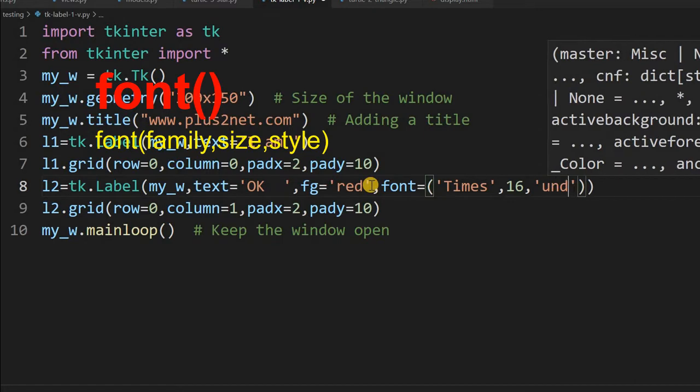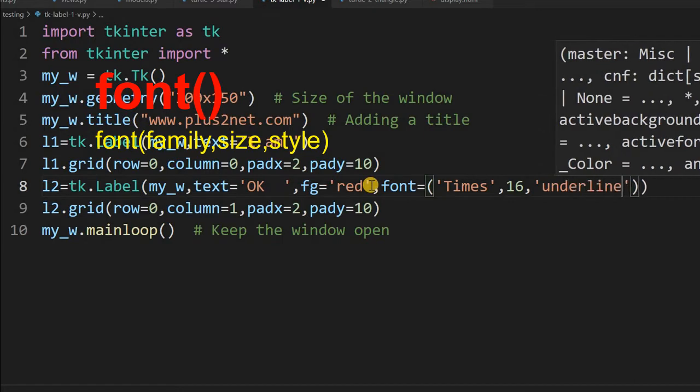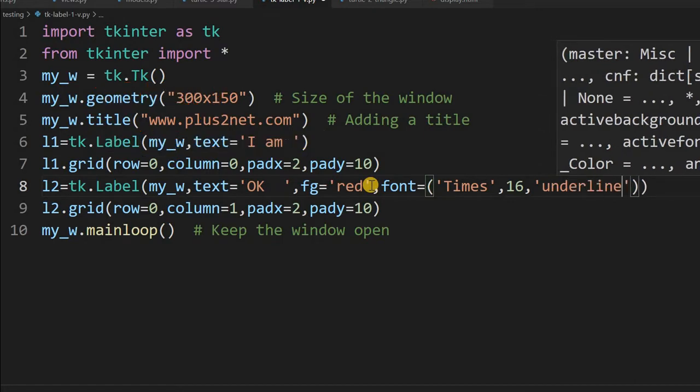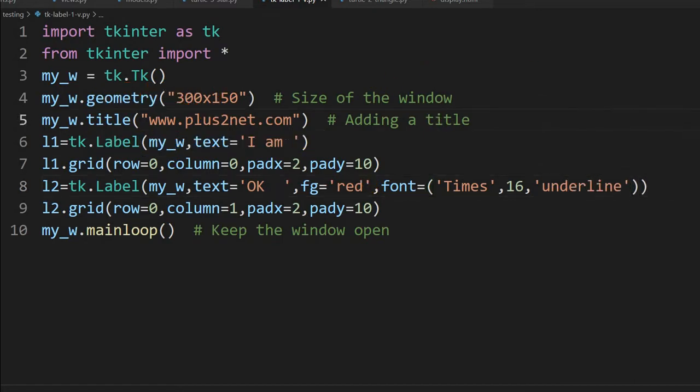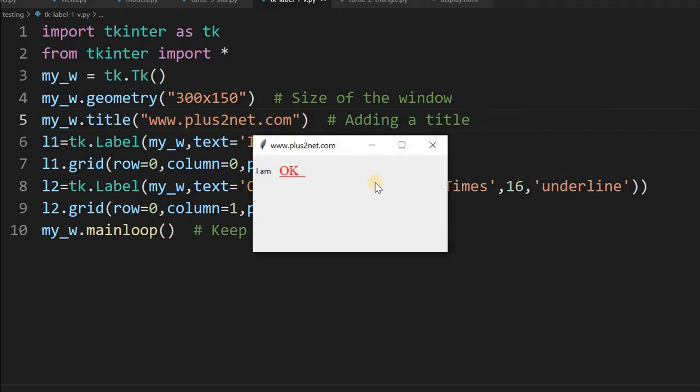So let's just see what happens, how it looks. Here you can see, this is 'I am okay', slightly in a bigger size and there is an underline also.